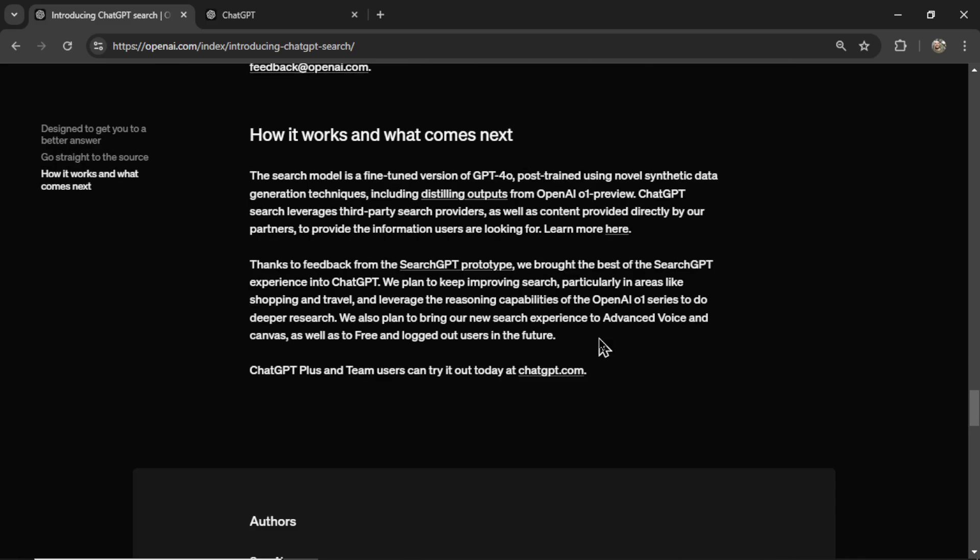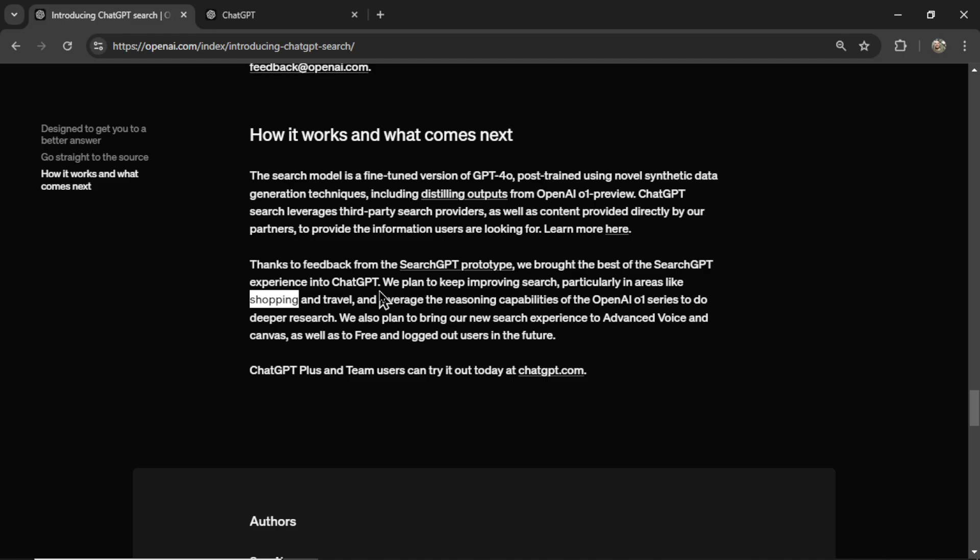Thanks to feedback from the SearchGPT prototype, we brought the best of SearchGPT experience into ChatGPT. We plan to keep improving search, particularly in areas like shopping and travel. Oh, I can see a real use case for shopping. Ask ChatGPT what you're looking for and it can provide you some stores where you can buy that product. I could see how being a store and getting on ChatGPT would be huge for your business.